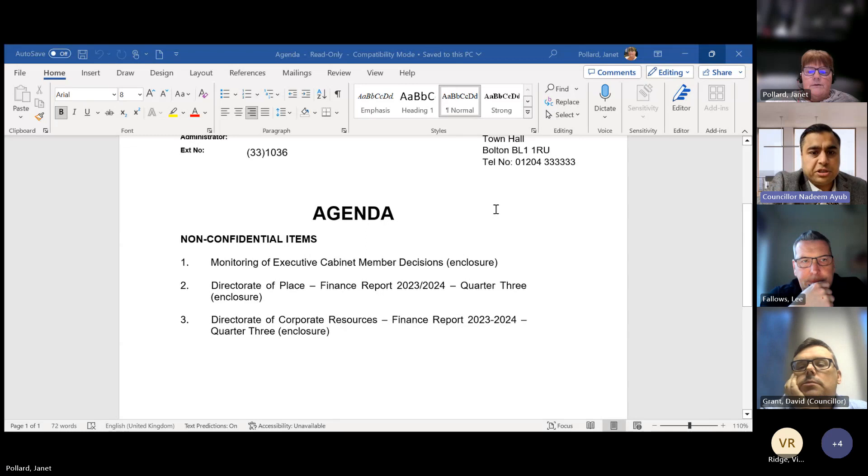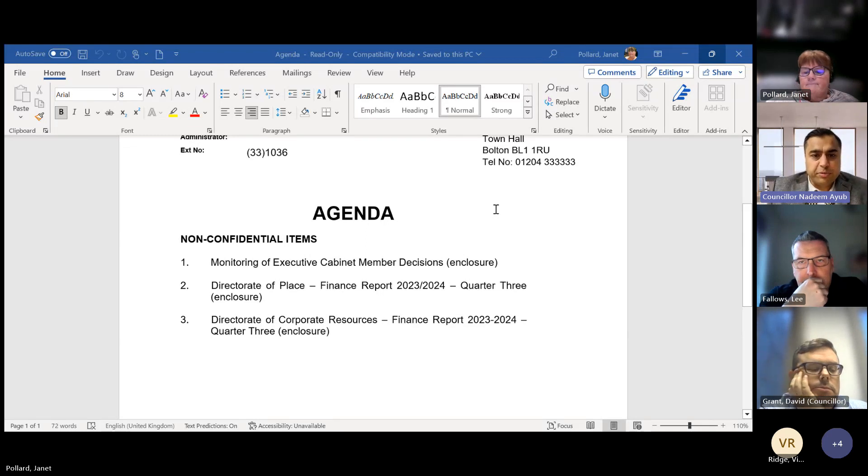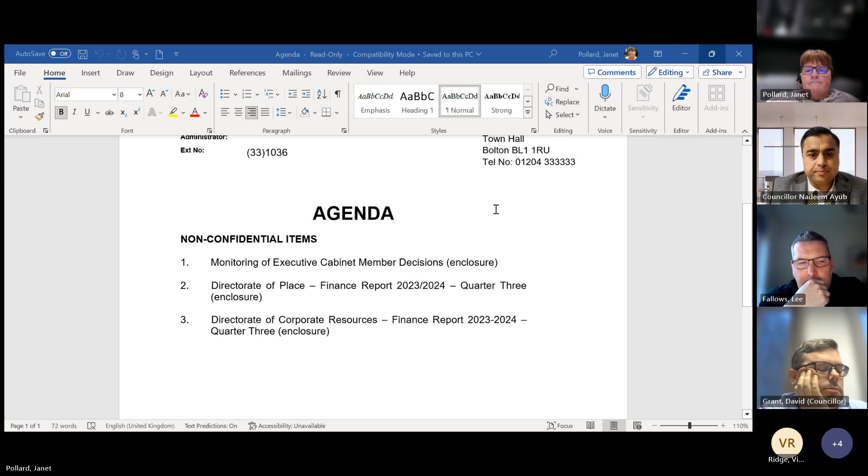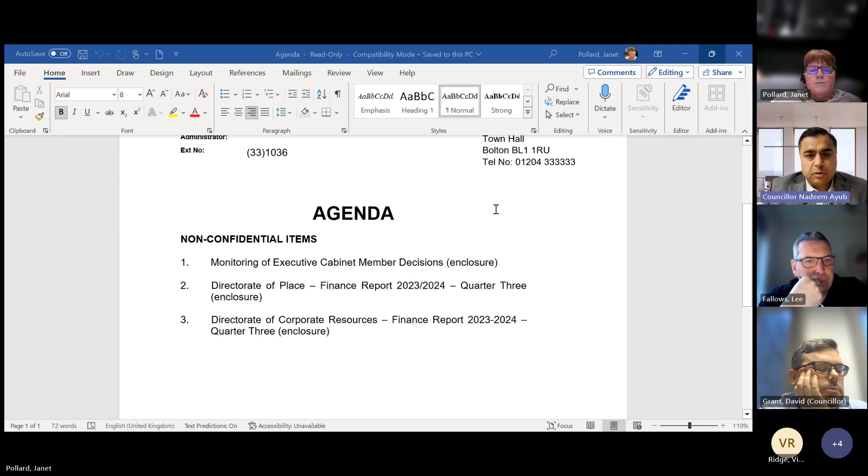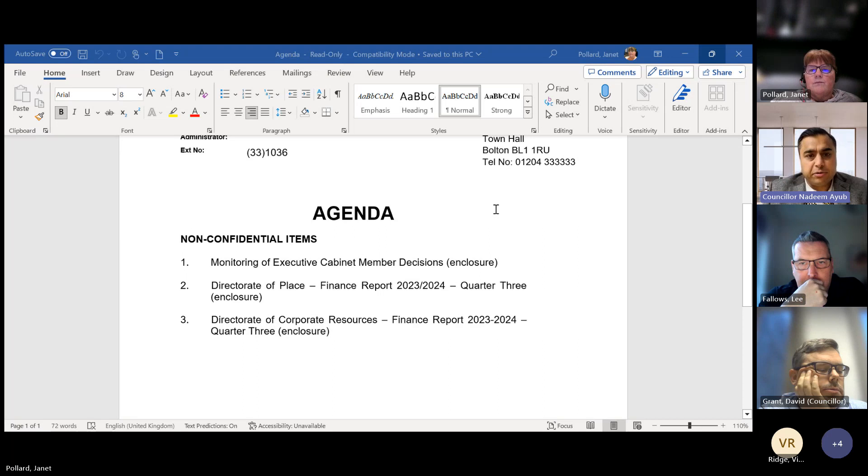Thank you again, Janet. Anybody got any questions for Janet on that report? Nope, I can't see any indicators. Again, thank you very much for that, Janet, and I note that report.